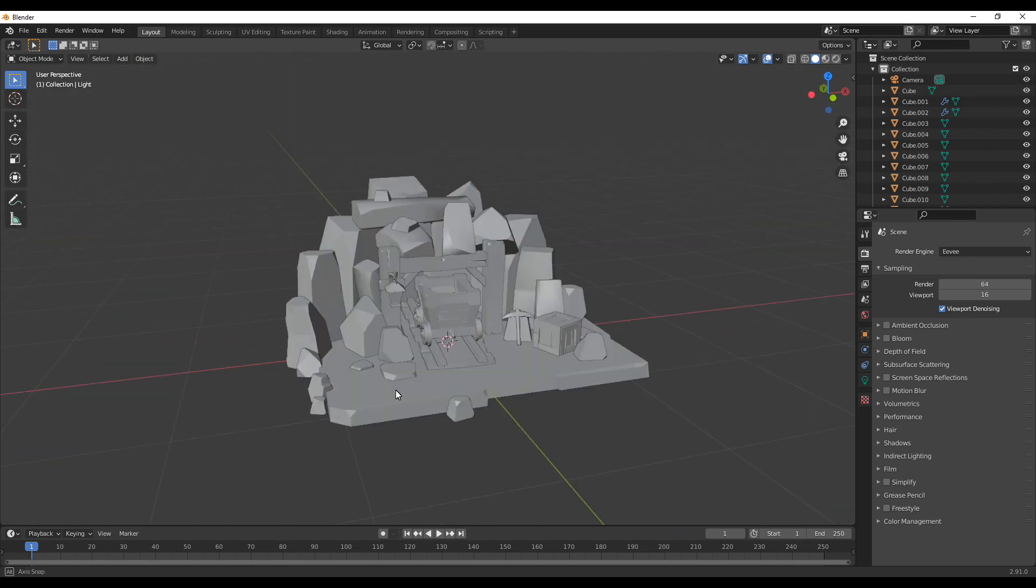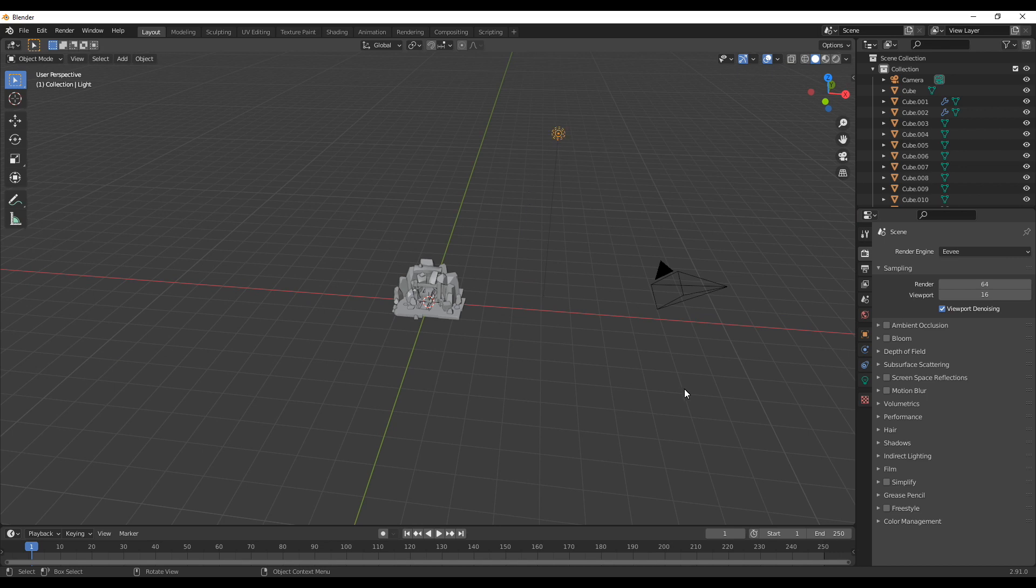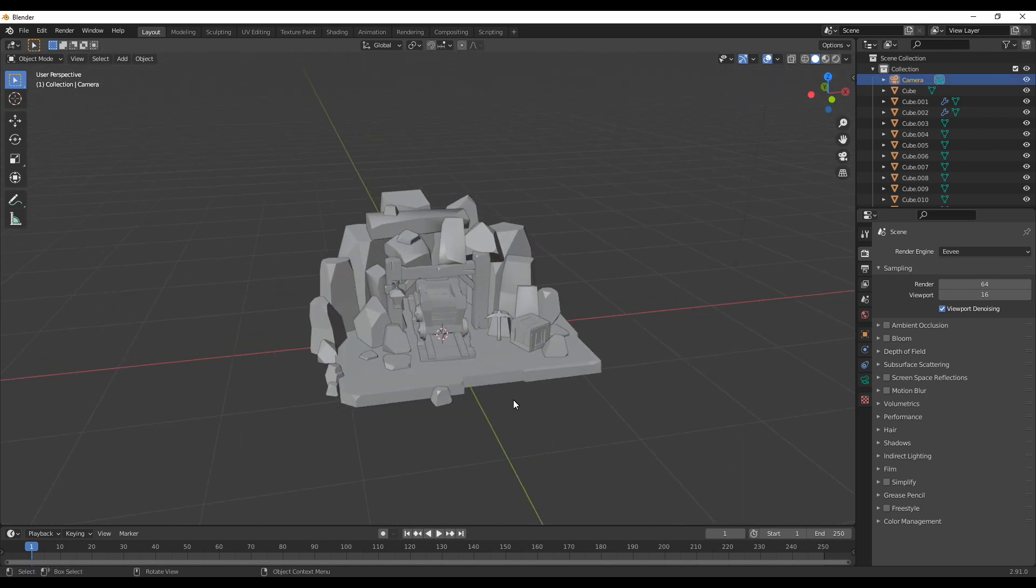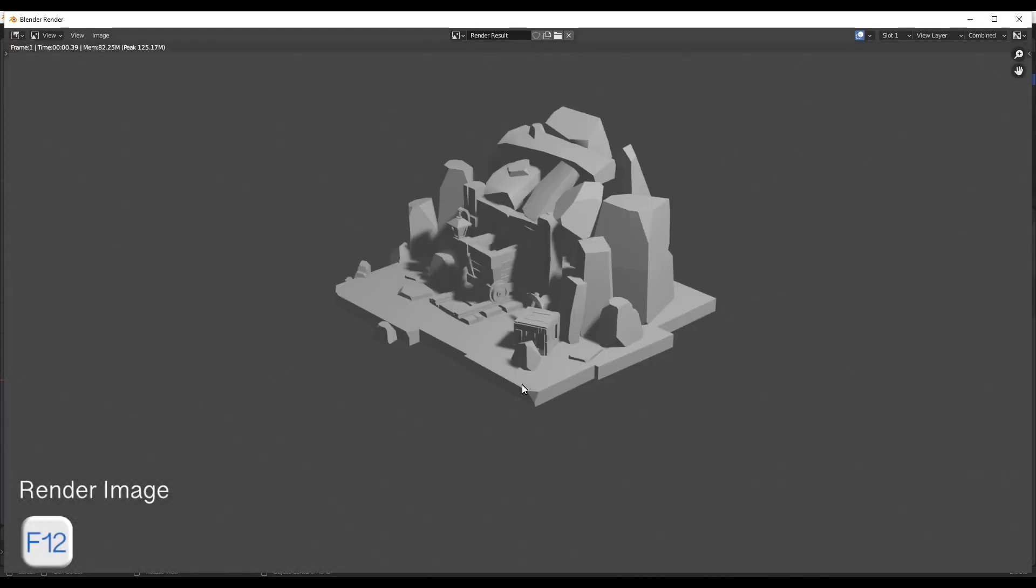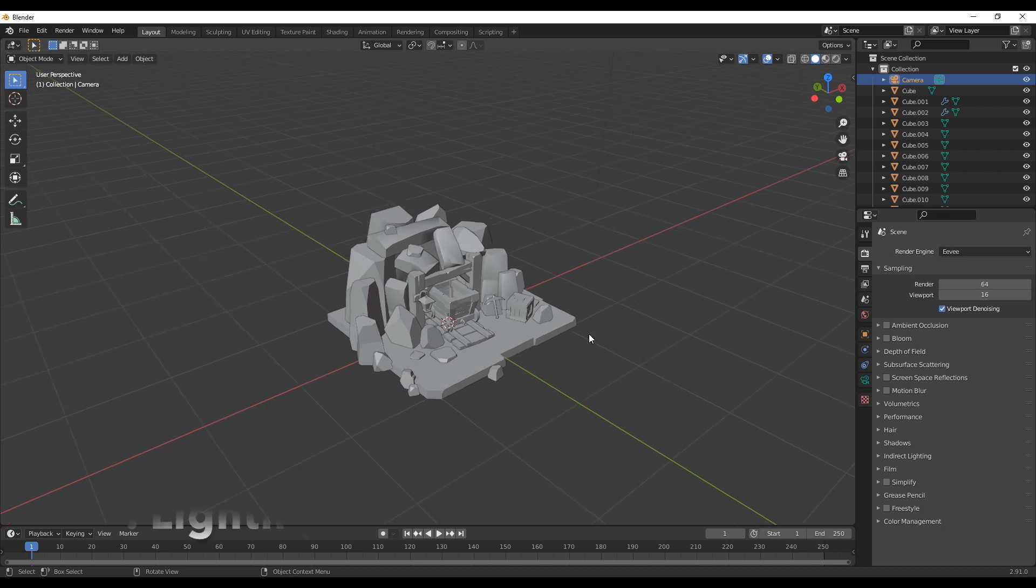If you open up the scene you will see that the light and the camera are still the default ones from when you create a scene and if you render the result it doesn't look like much. So the first thing we want to do is work on the lighting.